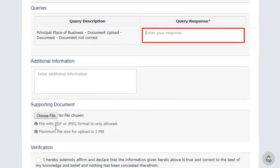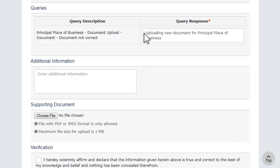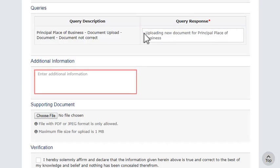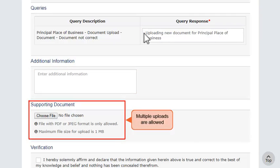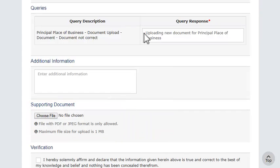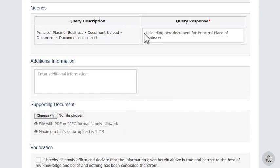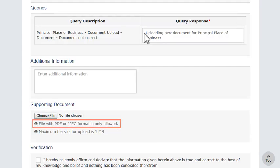Provide your response to the query raised. Make sure the supporting document is in PDF or JPEG format and of size up to 1 MB.